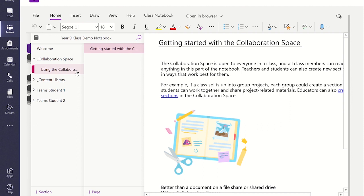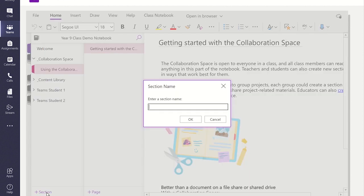To add a new section to the collaboration space, go down to the bottom of the screen where it says section. You can now enter a name for this section.